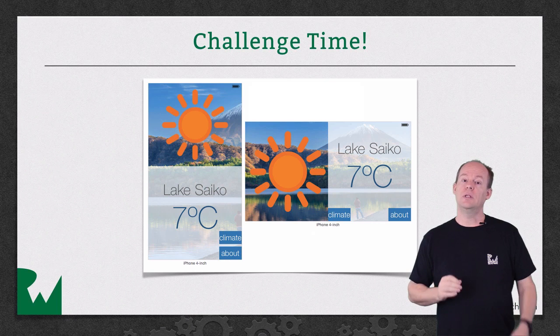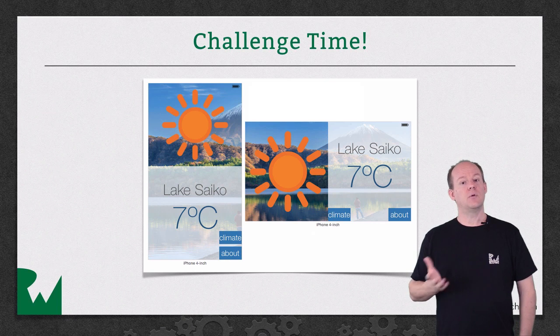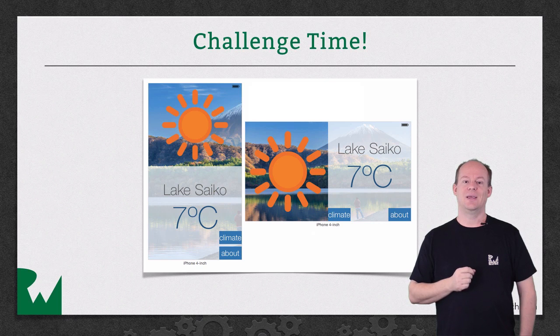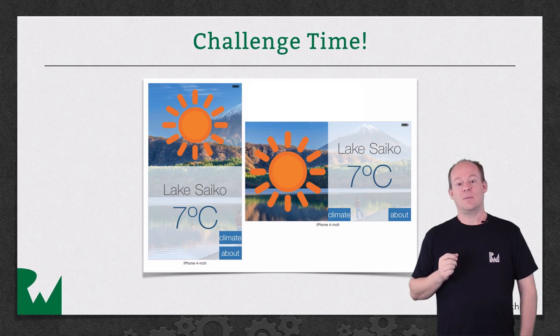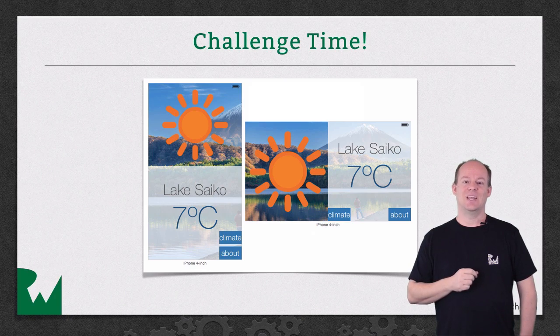You'll find all the details in the attached challenge document, along with a complete walkthrough in case you need some help along the way. Well, I hope you enjoyed this video tutorial. Thanks for watching and we'll see you next time.